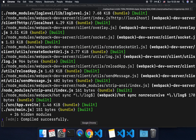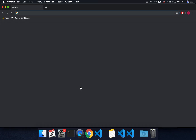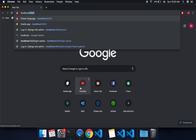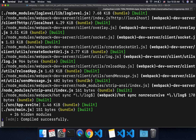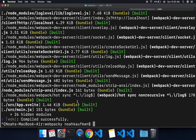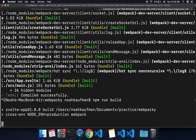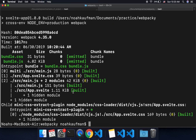If you do npm run dev, you can go to localhost 8080 and there is your Svelte app. And if you want to deploy it, you can run npm run build, and that will create your build ready to publish.